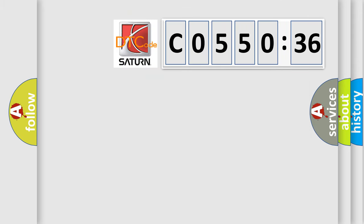So, what does the diagnostic trouble code C055036 interpret specifically for Saturn car manufacturers?